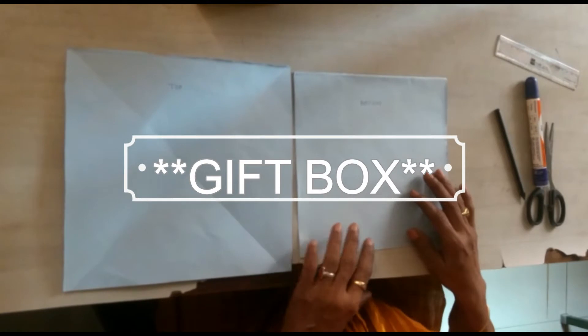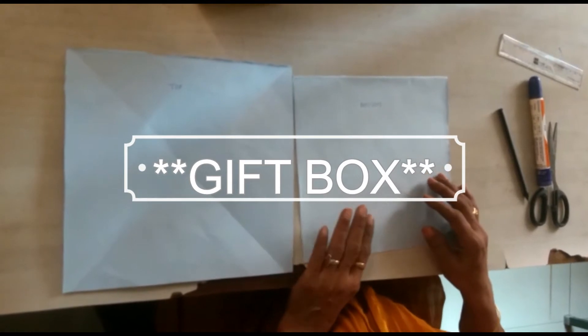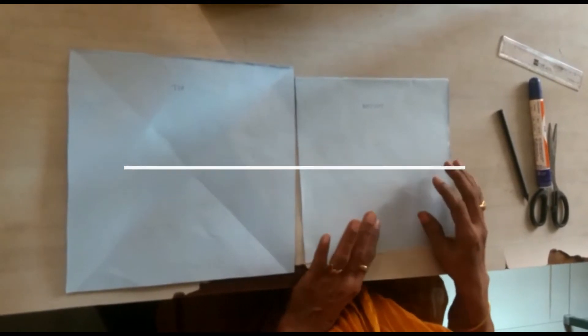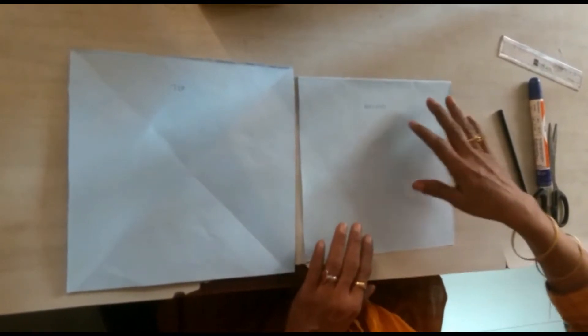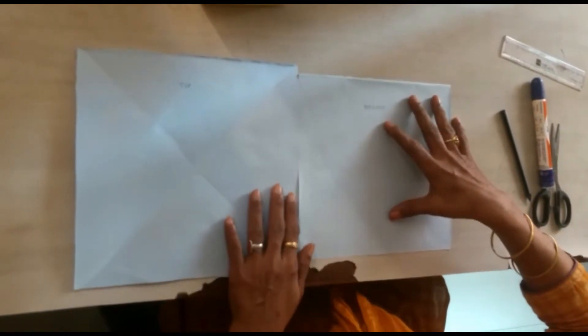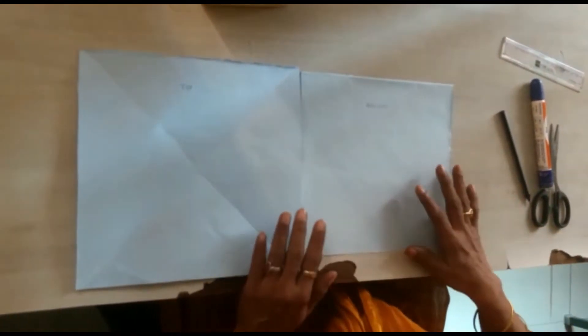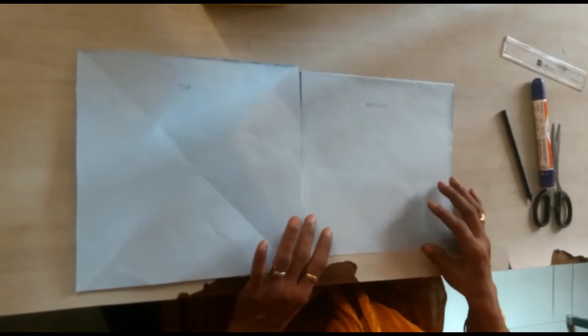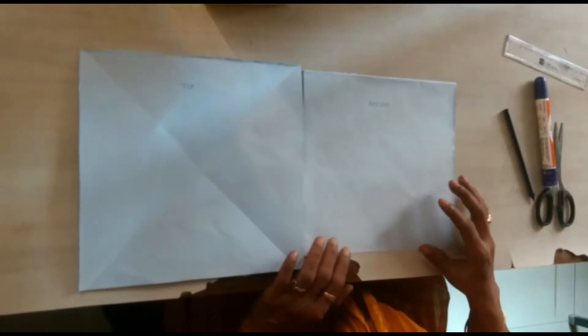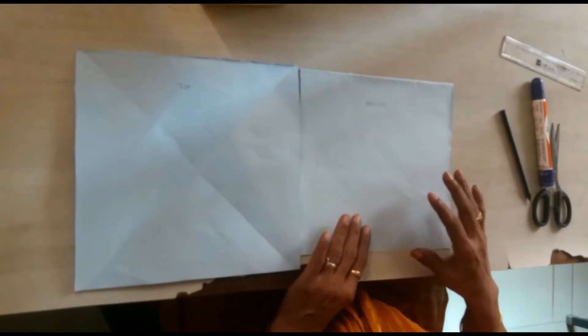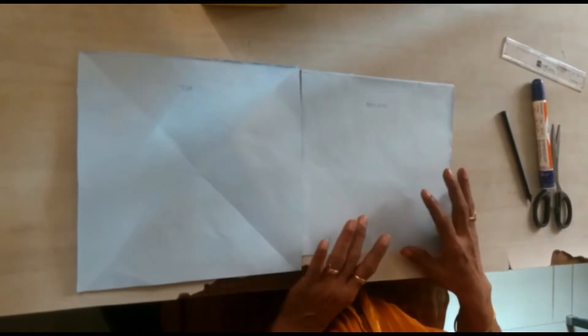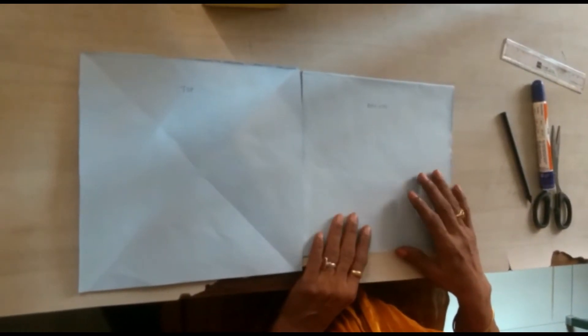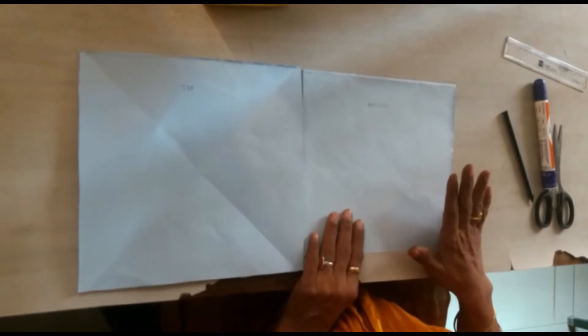Hello everyone, now I will show you how to make a simple gift box using craft paper or drawing paper of different color.